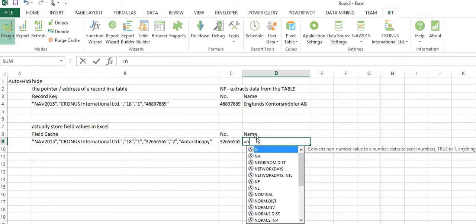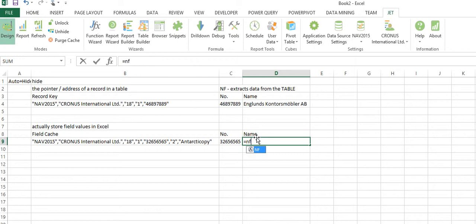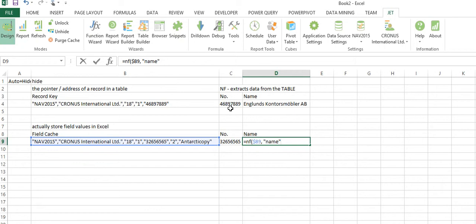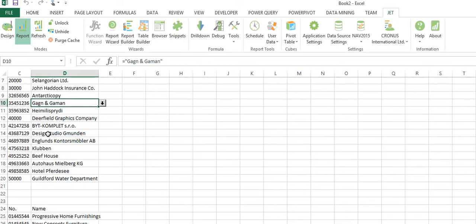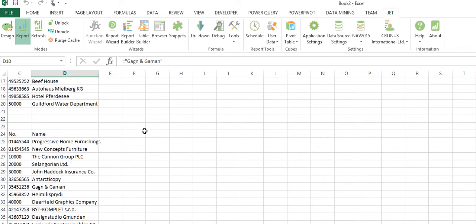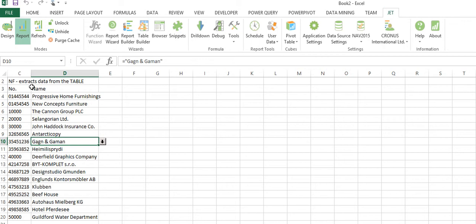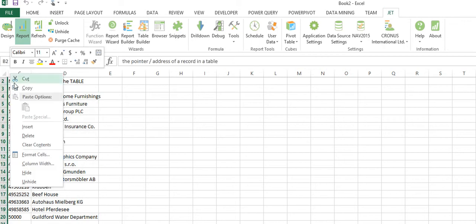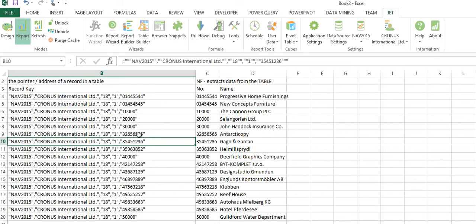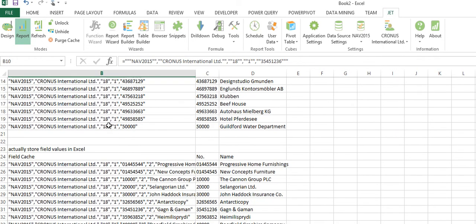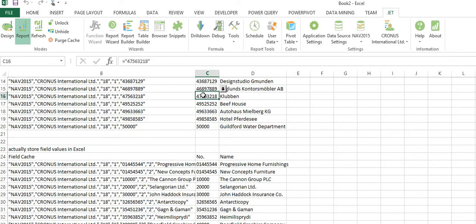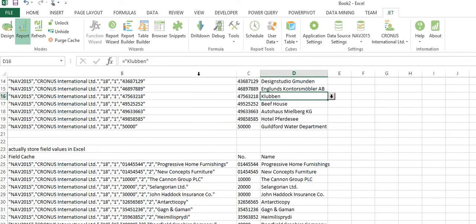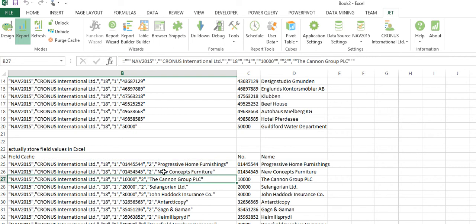When I run my report, the output between the record key model and the field cache model looks the same, but if I unhide column B, let's look at how different they are. Here my record key just says here are the pointer or the address to a record, and then the NF function returns the actual field.